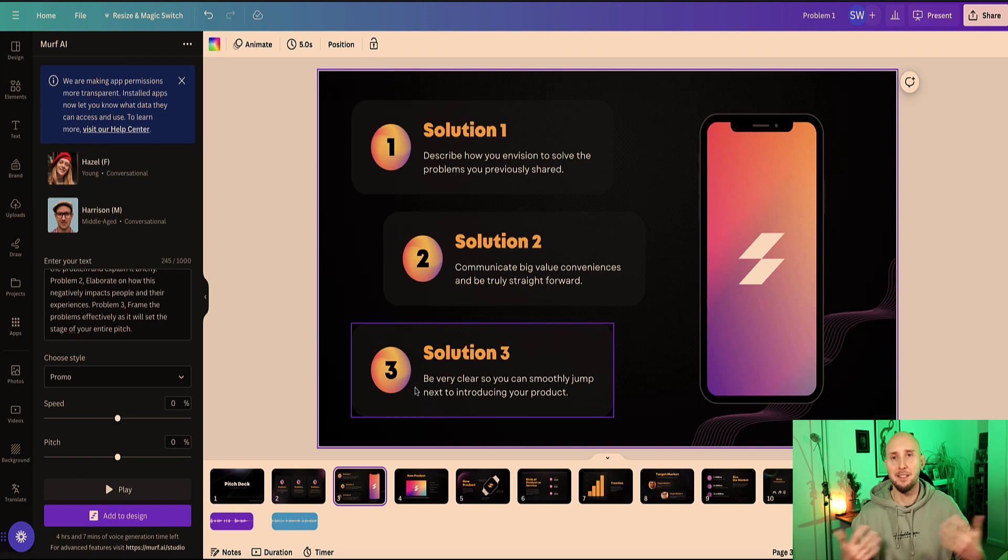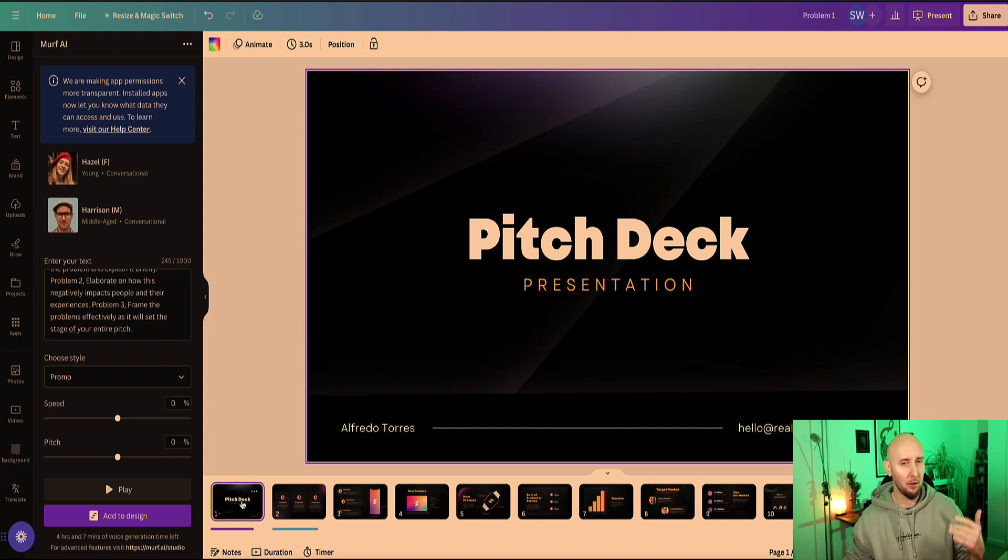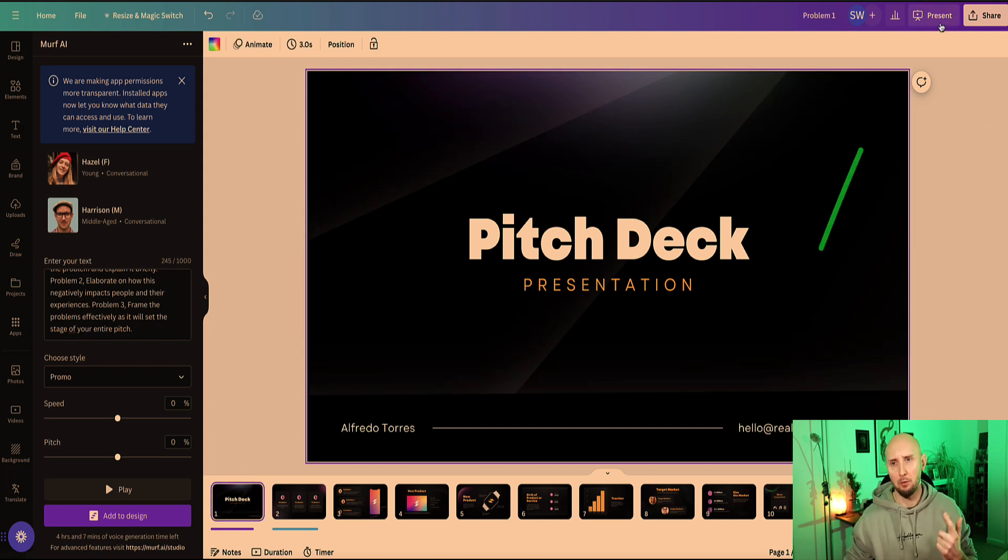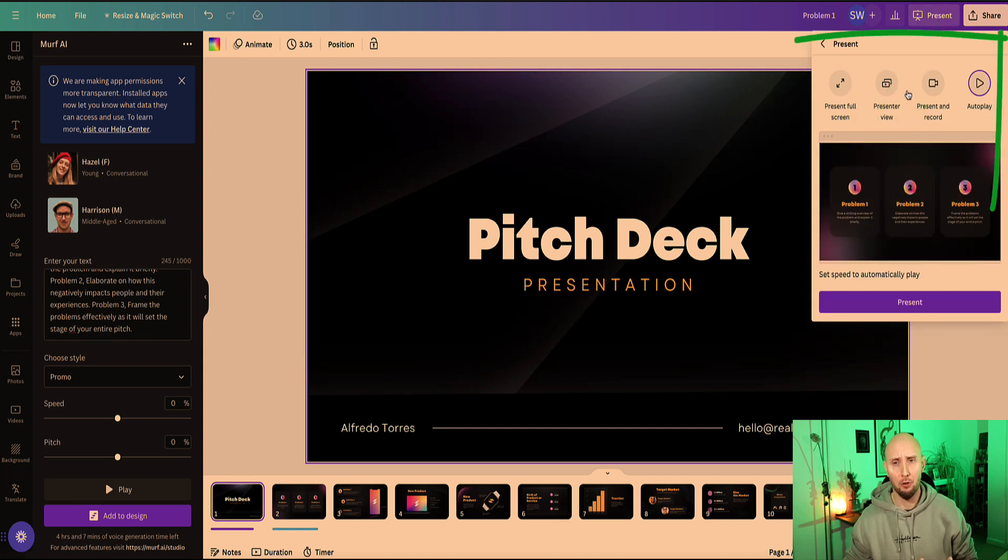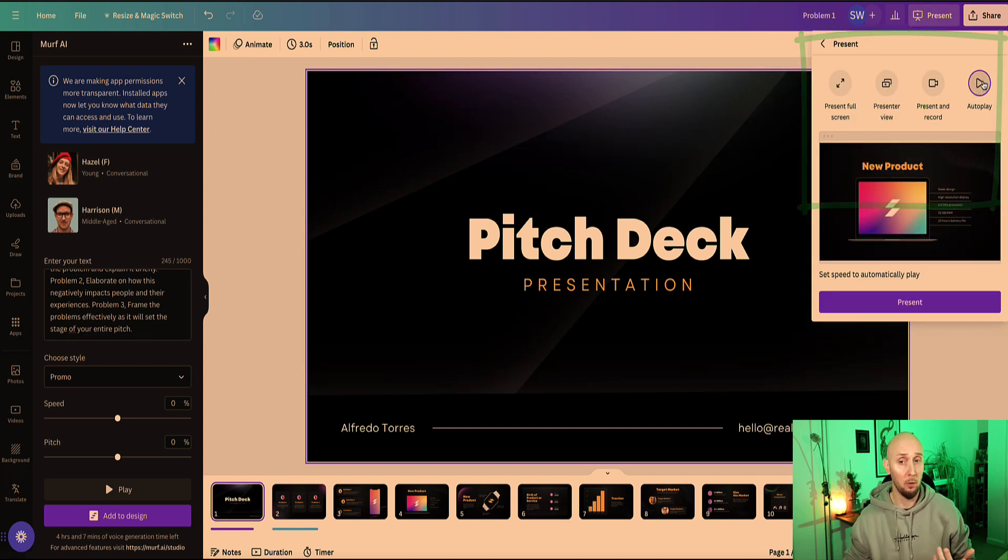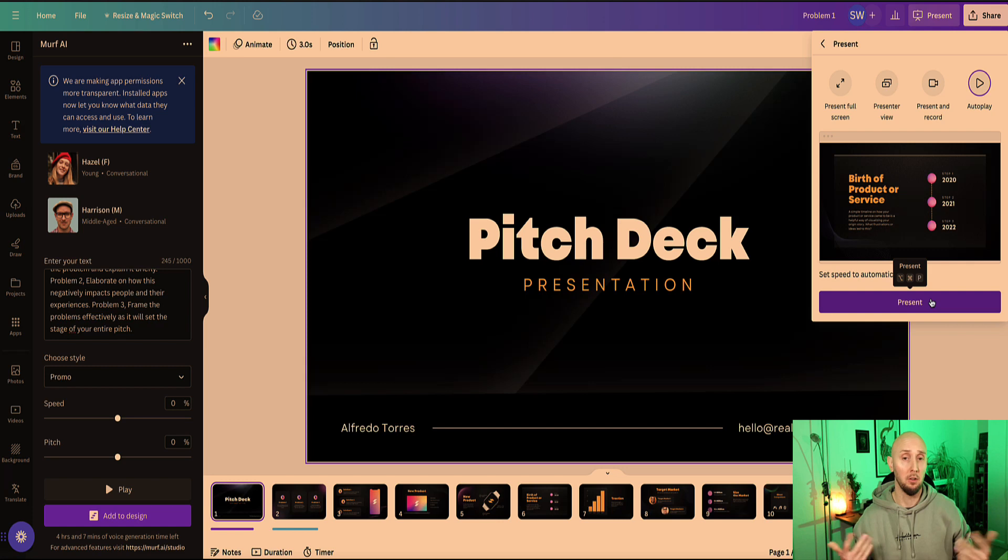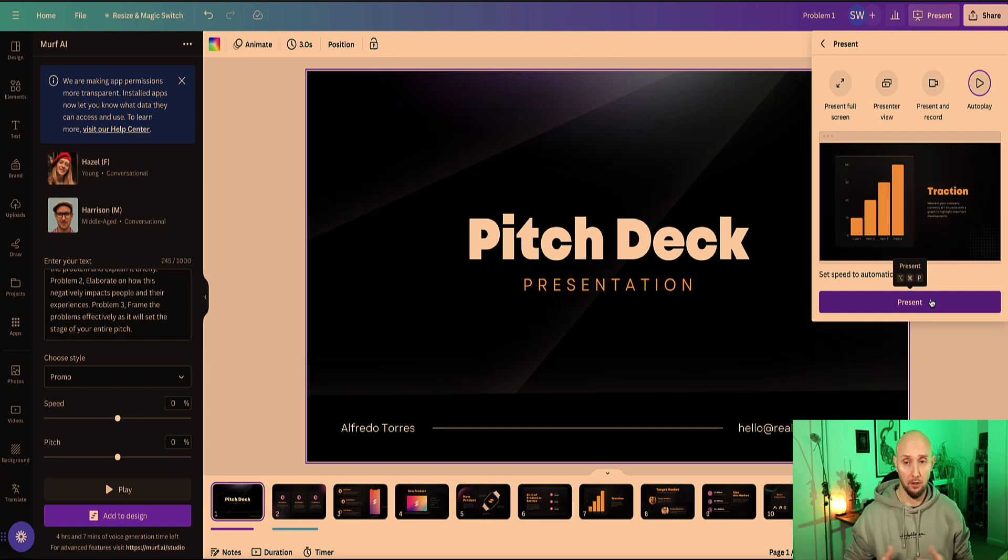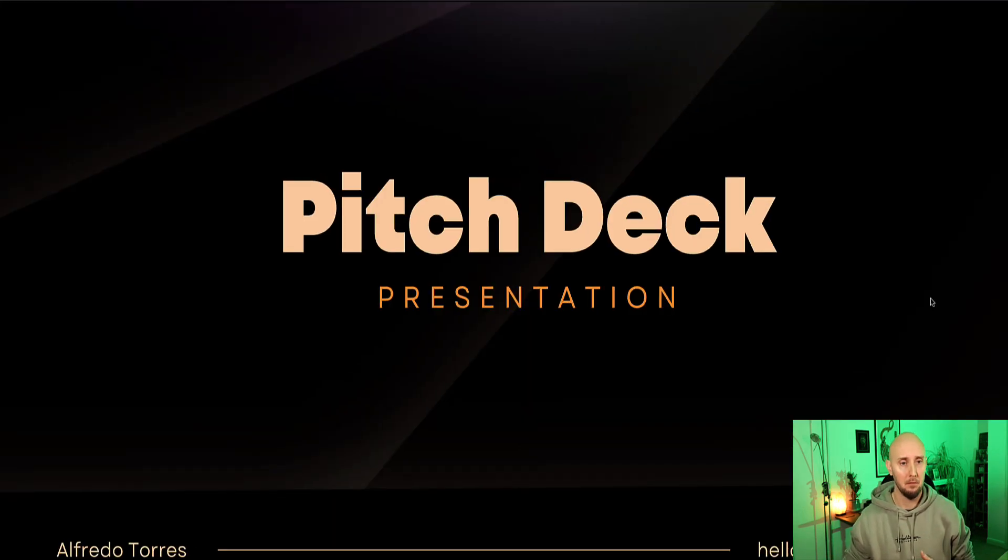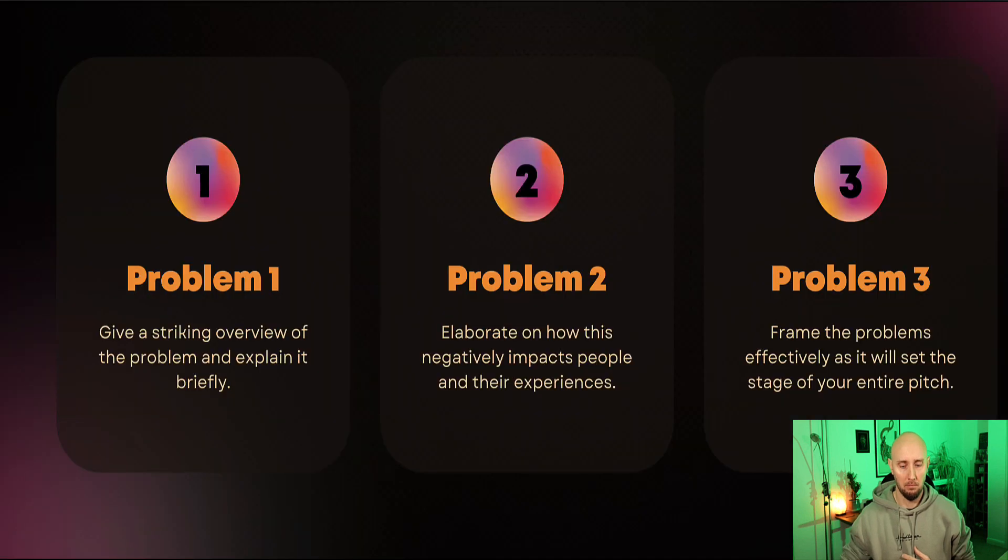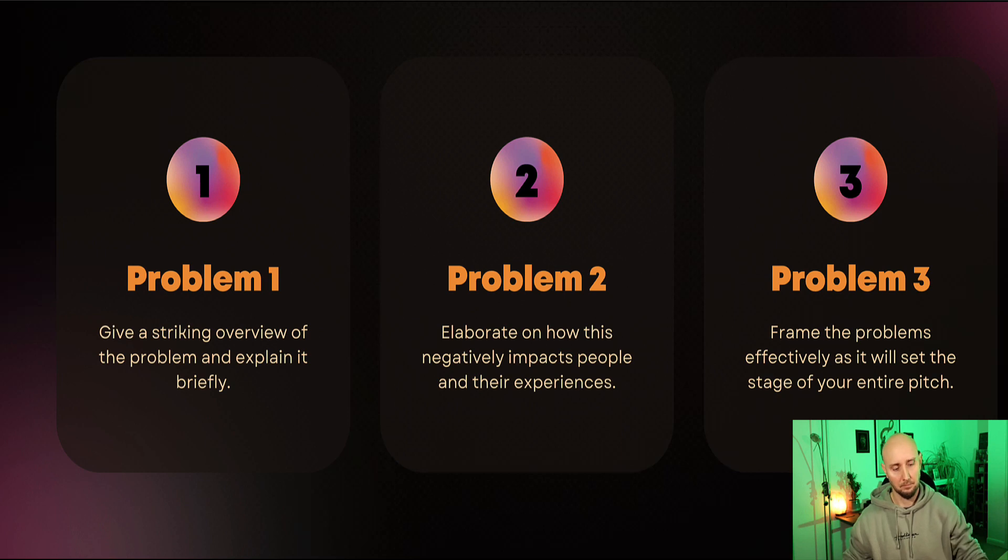And then we go to slide three and just do the same thing. So I'm not going to do all the slides because you can see how it's done—it's actually very easy. Now once you've completed your presentation, we can watch the presentations. If I come back and click on the first slide, so go back to the beginning, now come up to the top right here where it says 'present'. Now here I've got multiple options. I'm going to leave it on autoplay, click the 'present' button, and we can watch the presentation. 'Welcome to our pitch deck presentation. Problem one: give a striking overview of the problem and explain it briefly. Problem two: elaborate on how this negatively impacts people and their experiences. Problem three: frame the problems effectively as it will set the stage of your entire pitch.' Okay, there you go. So that's how easy it is now to use Murph AI voiceovers in Canva with your designs.